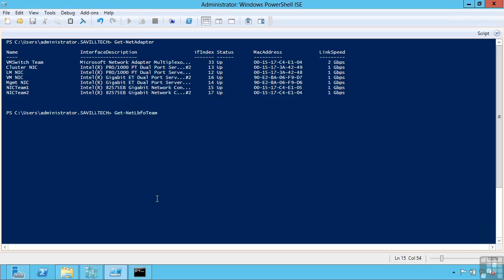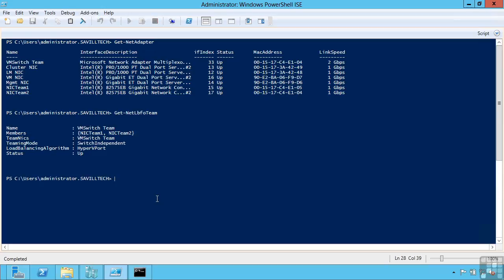Now notice the name of this. It's not called NIC teaming. It's net LBFO team. Load balance failover. LBFO. So I can get the teams I have in my environment.